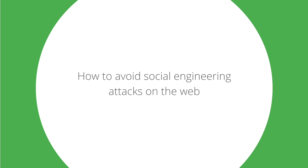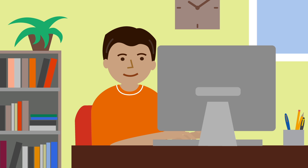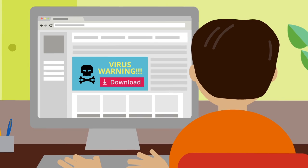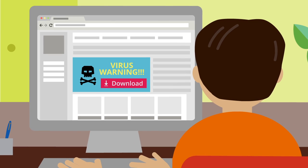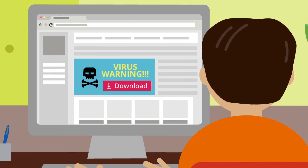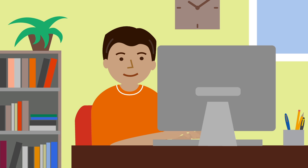How to avoid social engineering attacks on the web. A website cannot detect if your machine is compromised. If a site says you have a security issue or infection and asks you to download software, be sure to download the software from a reputable download source.